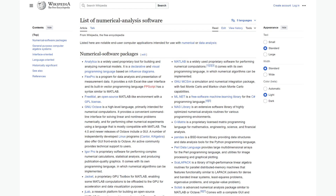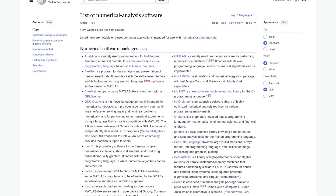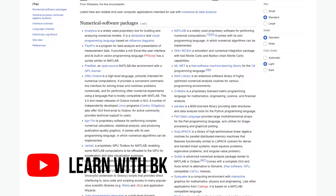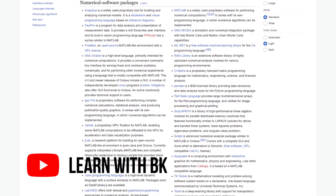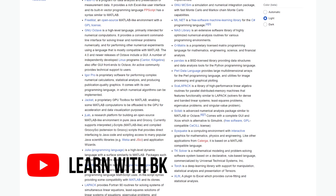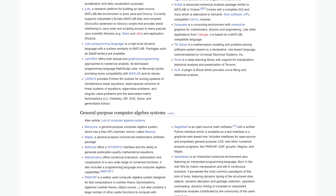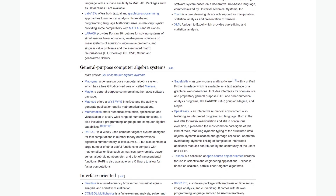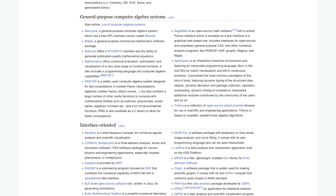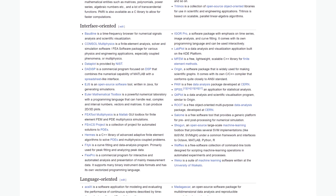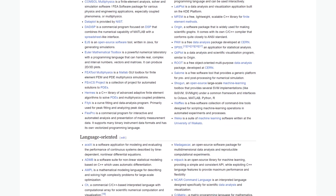Hello everyone, welcome back to our channel. Today we are diving into an essential topic for engineers, researchers, PhD students, and basically anyone involved in modeling and simulation. The major question that comes to everyone's mind when starting is how to choose the right numerical modeling software. With so many options out there, finding the best fit for your specific needs can be quite overwhelming. If you ask the same problem to five people, there's a high chance all five will give different answers. In this video, we'll guide you through key factors to consider and introduce you to some popular software options.